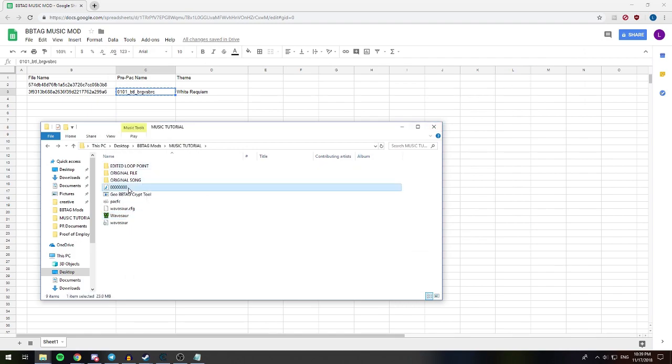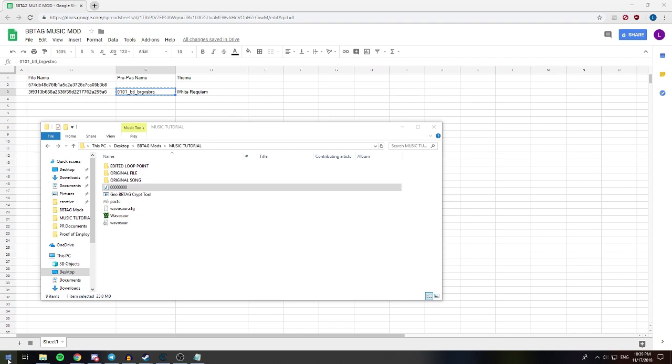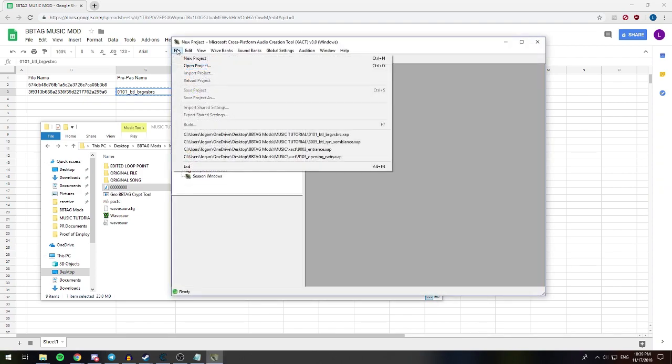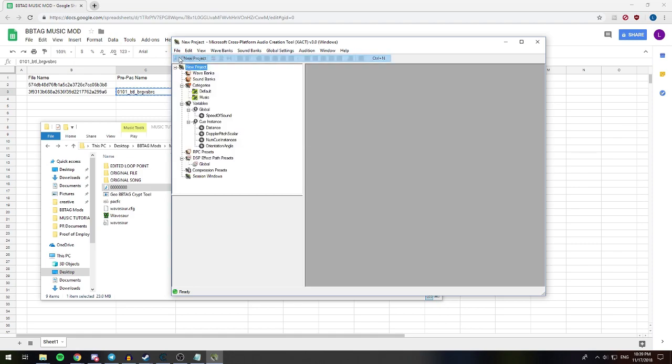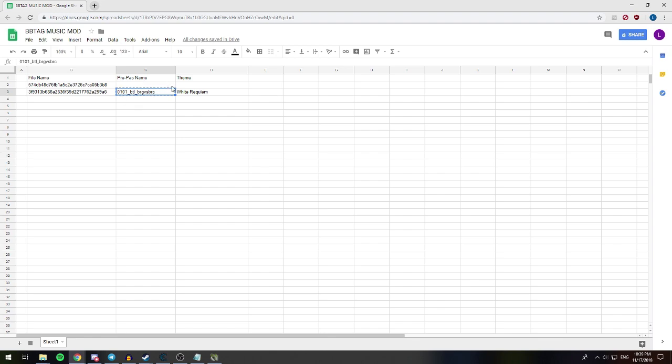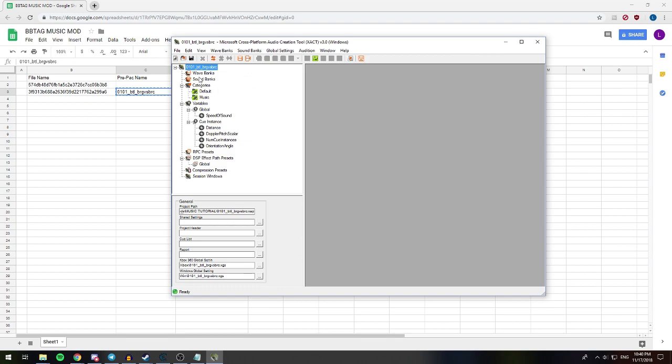So now that we have our song with the loop point put into it with Waveasaur, we're gonna open up a program called Xact. Right here. All right. So, now that we're on Xact, it's another new program. Don't worry, this one's super easy. We're gonna hit new project. And if you see this prepack name right here, this prepack name right here is the name of the song title, prepackage. So we're gonna copy this little bit right here. 0101 underscore BTL underscore BRG versus BRC. We're gonna go into Xact and we're gonna save the project as that. Exactly. Just copy and paste it. Save. Cool.